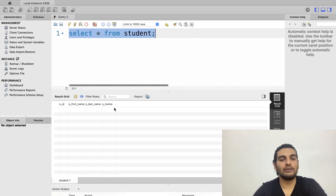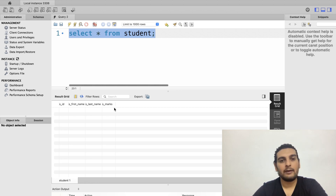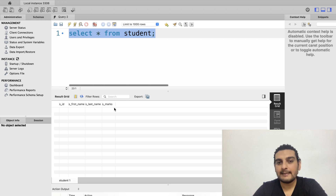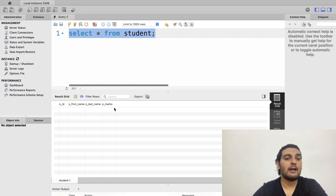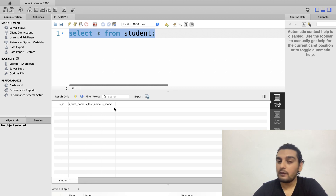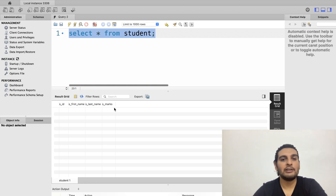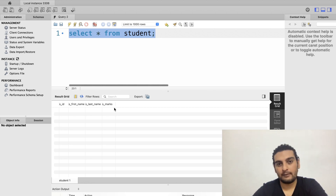This is how we can create a database and a table using SQL. In the next video we'll see how to insert data records into a table. If you find this session informative, please hit the like button and subscribe to our YouTube channel. Thank you and see you in the next one.